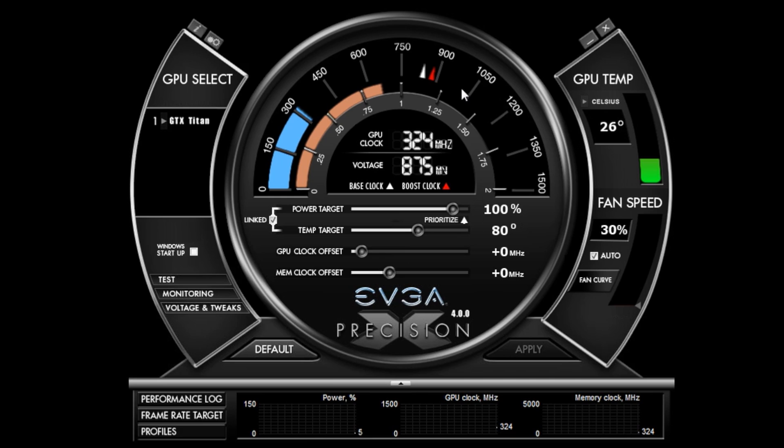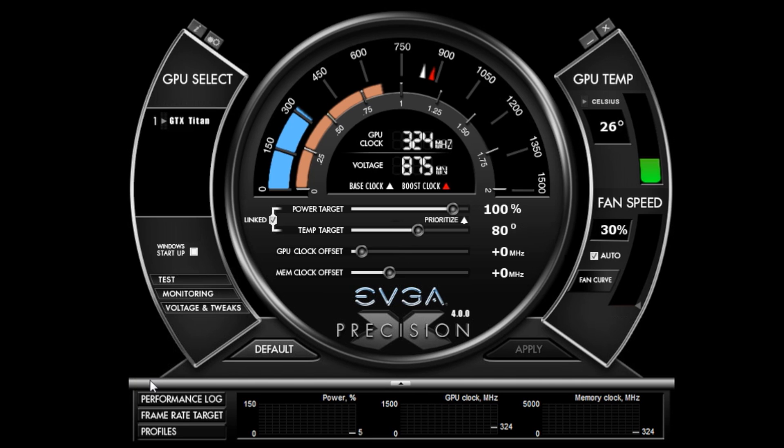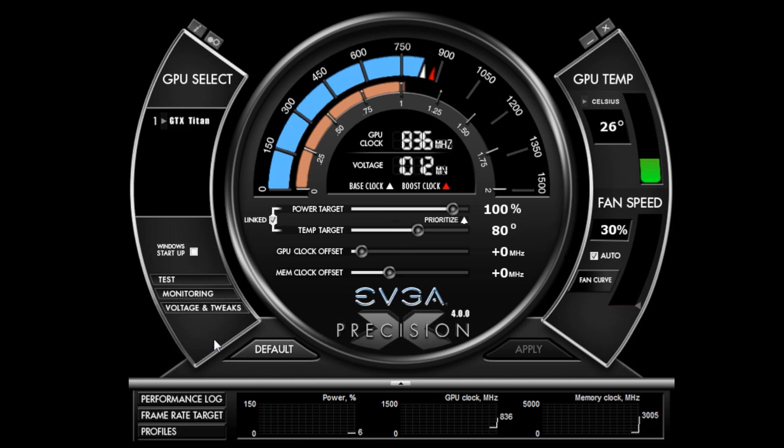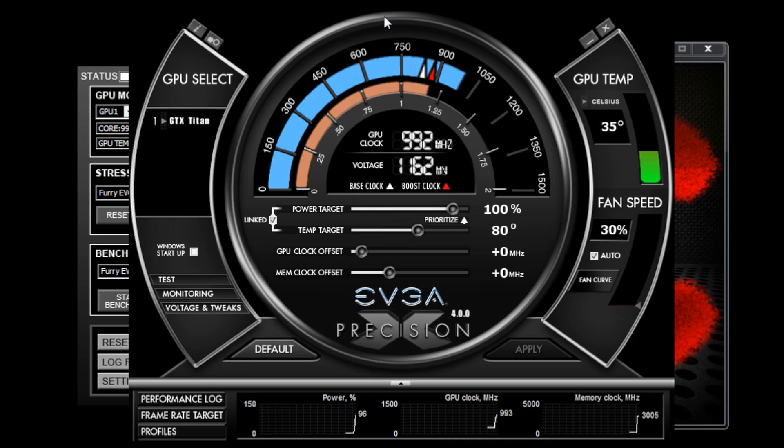The card I'm using to overclock is the GeForce GTX Titan. This particular card supports GPU boost technology which allows the clock speeds to dynamically change depending on the load. As I run this benchmark here you can see my clocks increase.